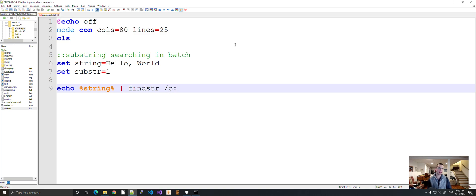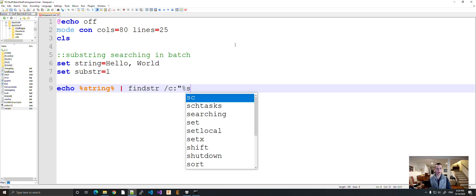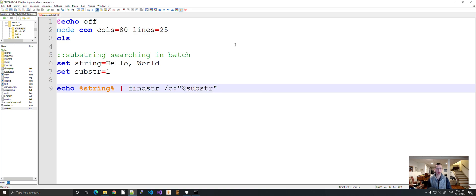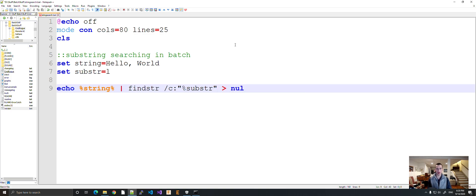Let's do within quotes, we're going to do the substring. And then we're going to push it to null because we don't want to output anything.